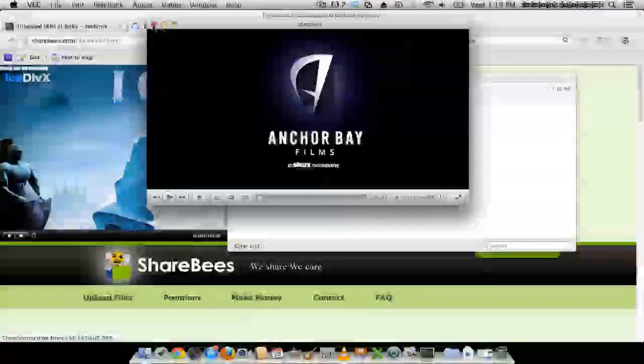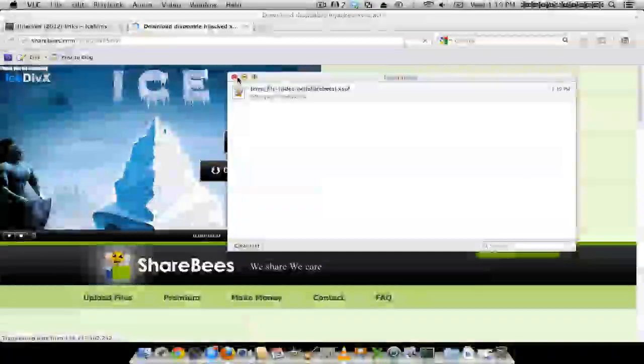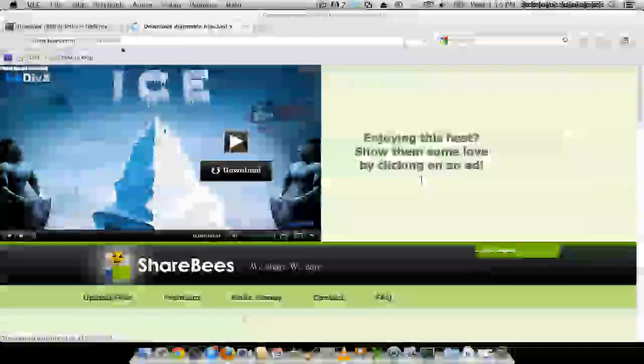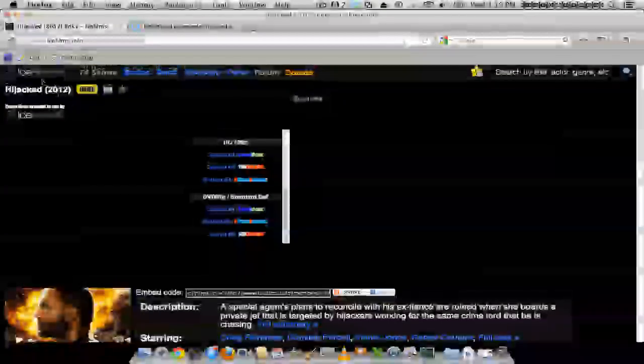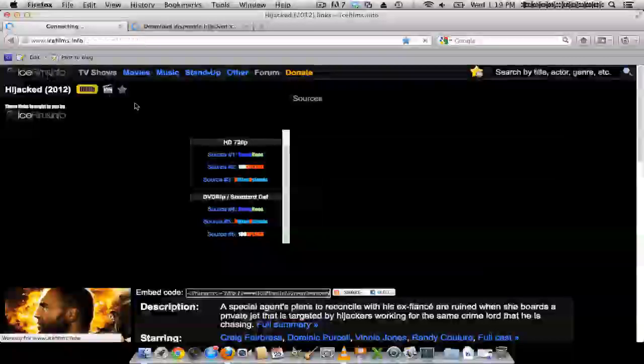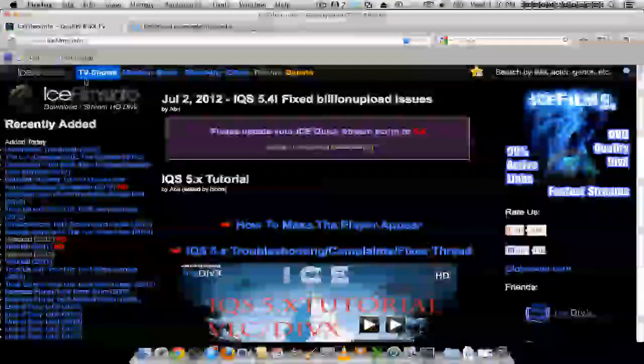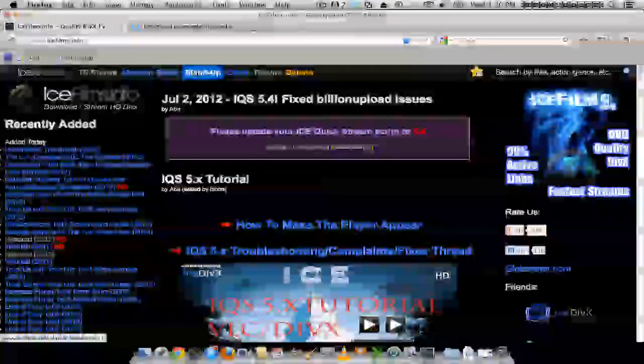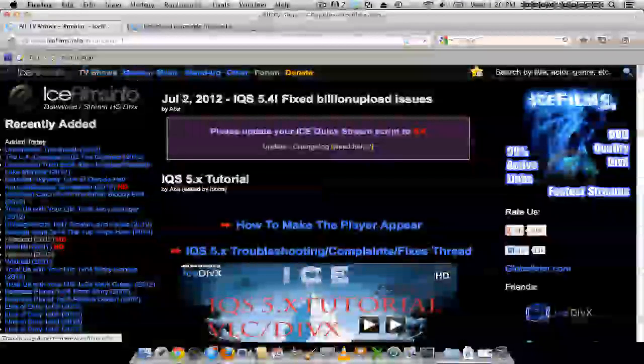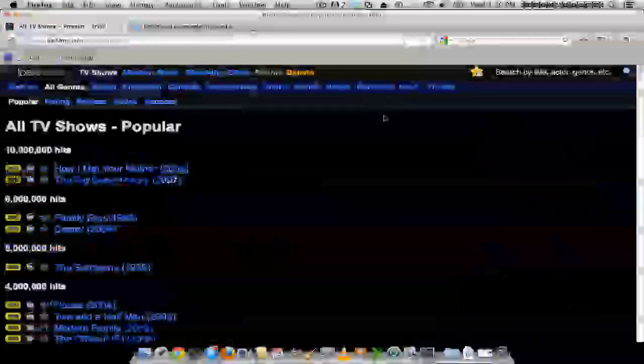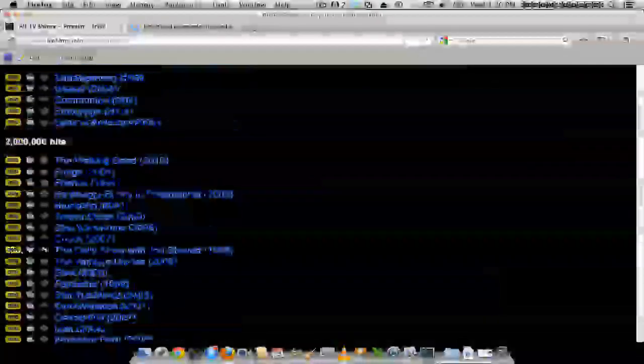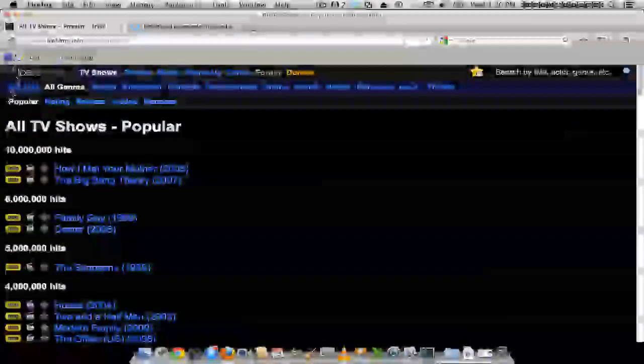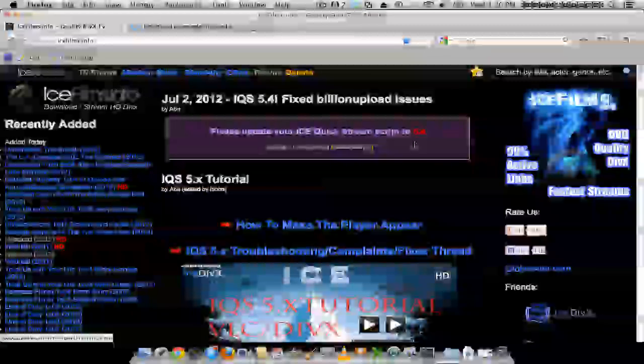You should be able to stream all the different movies and TV shows and whatever that's on Ice Films here. So on the top you can see TV shows, movies, music. And there's like a ton of stuff here. So that's pretty much it.